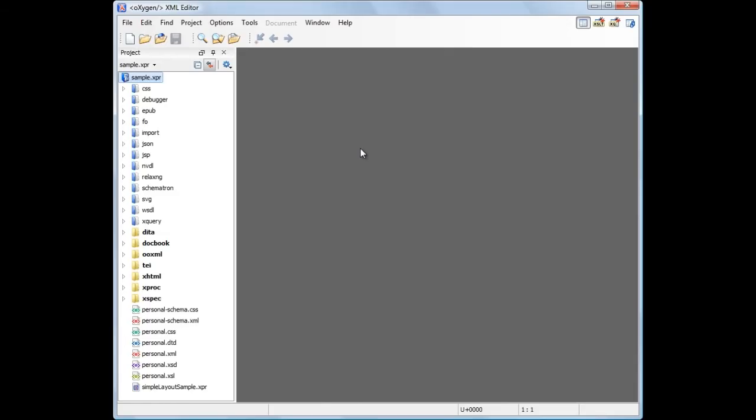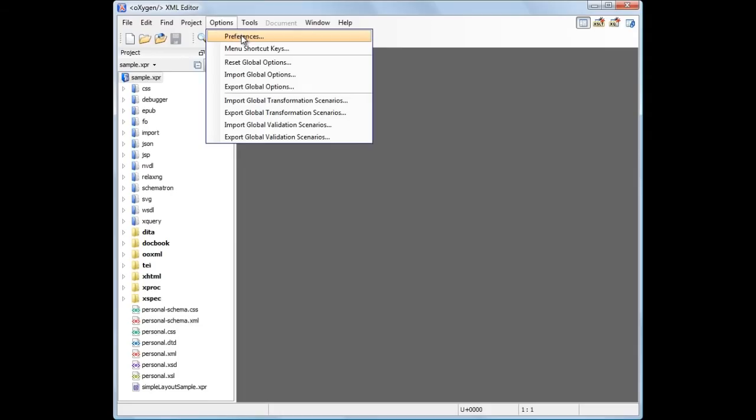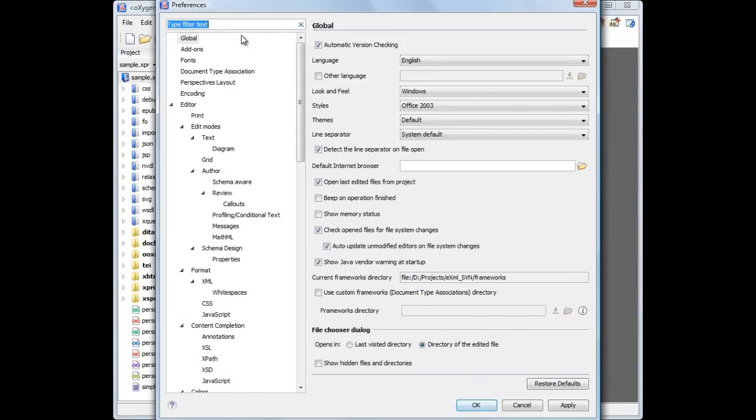First we need to point Oxygen to the location of this file to be able to find information about add-ons published at that location. Go to Add-ons Preferences page and add the location of the update site.